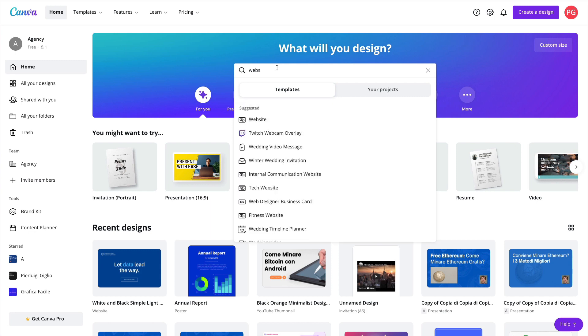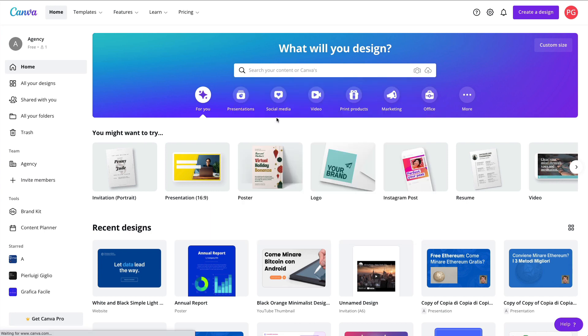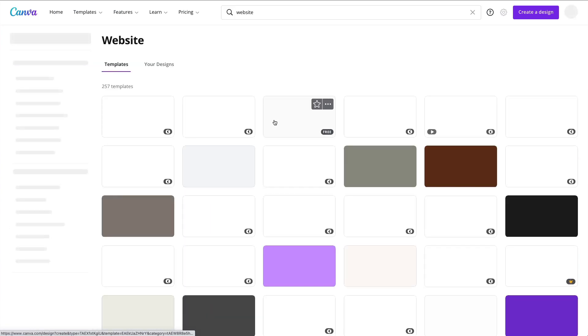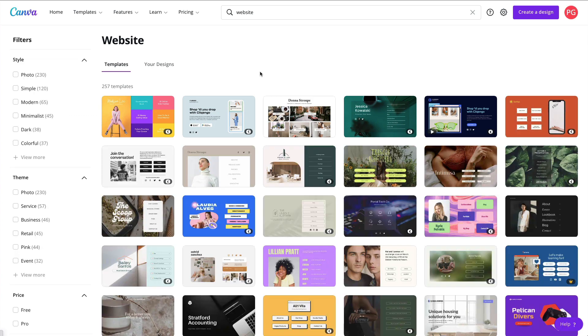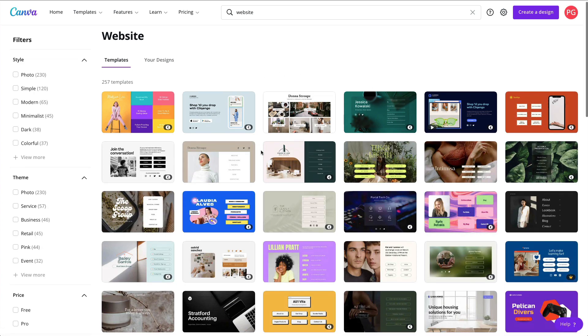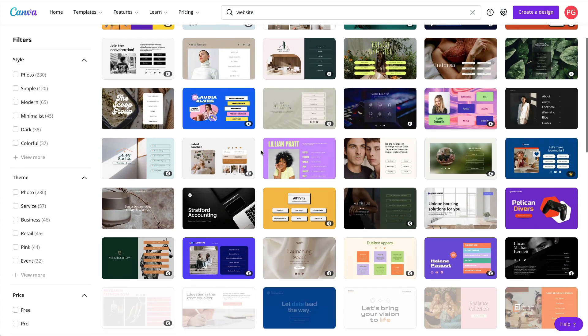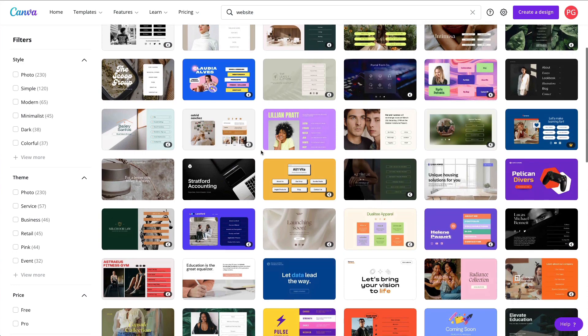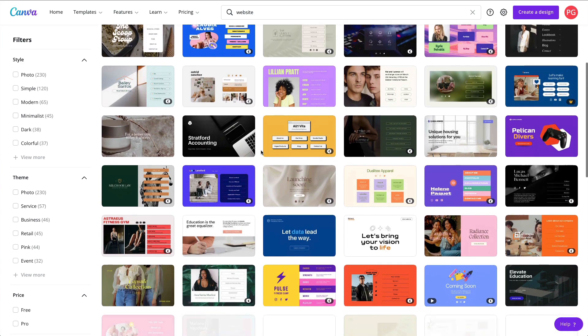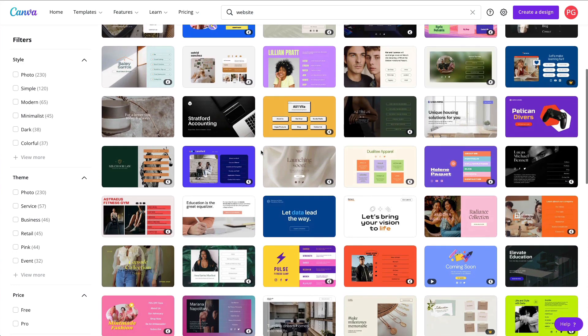The very first thing that we're going to do is write websites. And as you can see, under the suggested, we can see the websites tab. At this point, we're going to see all sorts of different templates as usual.